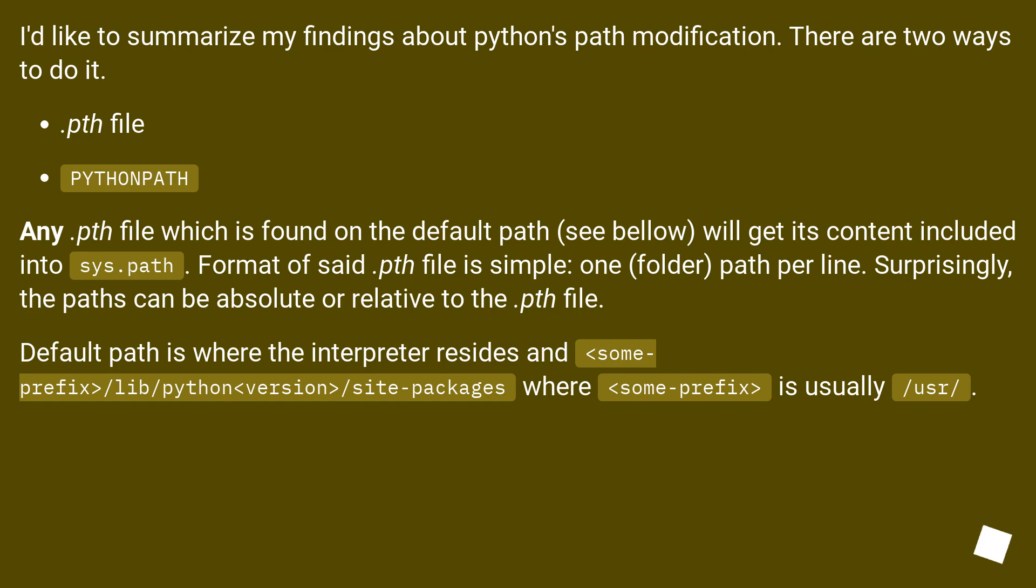Any .pth file which is found on the default path (see below) will get its content included into sys.path. Format of said .pth file is simple: one folder path per line. Surprisingly, the paths can be absolute or relative to the .pth file.